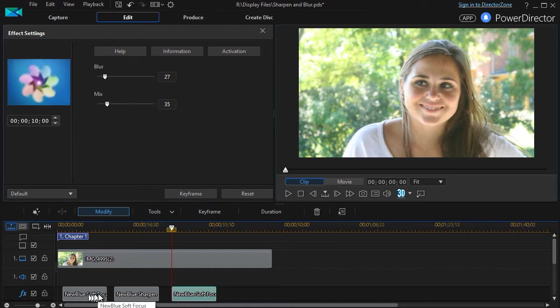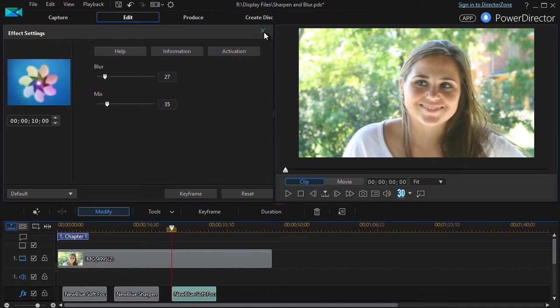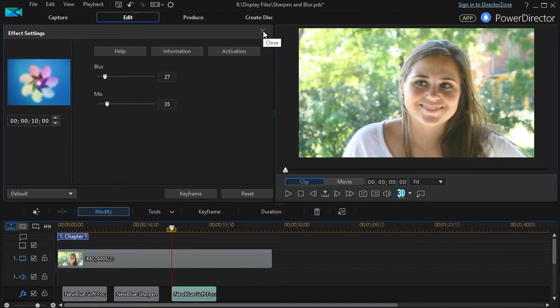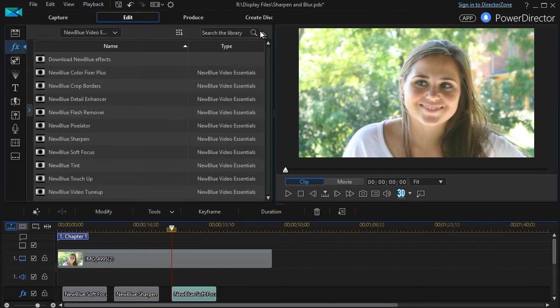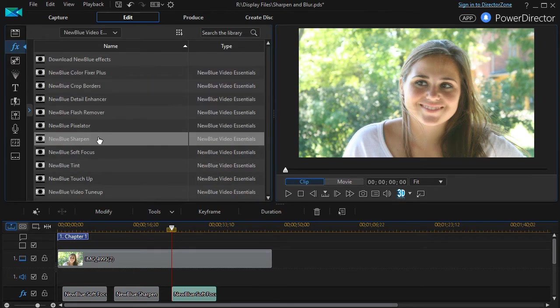Now I've used a keyframe for this effect over here and at the end of the video will show you the difference. So that is that particular one, the NewBlue Soft Focus. This is often used in photography and now they've imported it into videography. I will go ahead and close that.